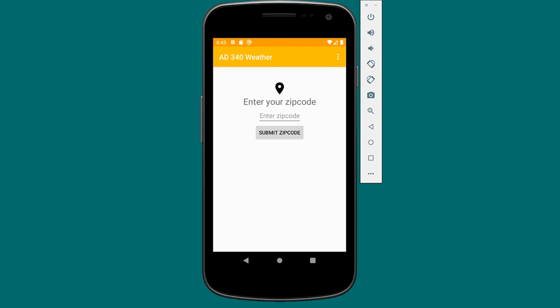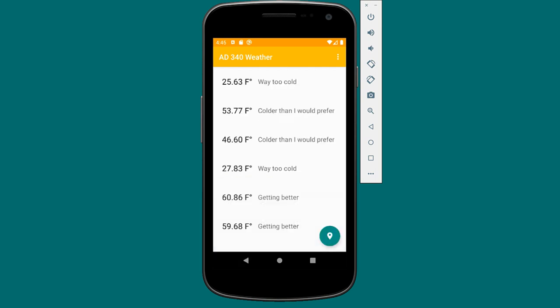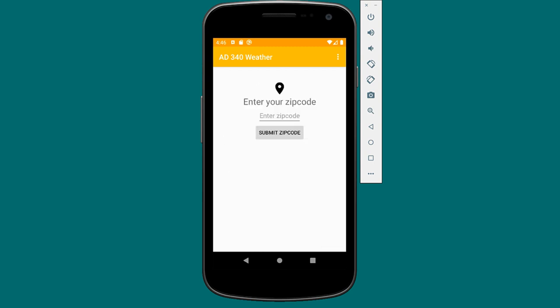Here we have our weather app that we're familiar with. We'll go ahead and enter a zip code. This time, when we enter the zip code, we'll see that our forecast data is now in a full screen list. We still have our nice touch feedback. There's a little floating action button at the bottom, and if we click it, we'll be taken back to the location entry screen — a nice separation between these two UI components.